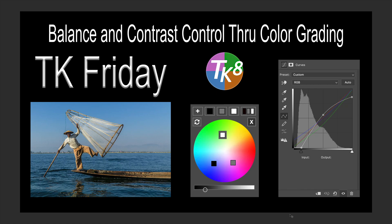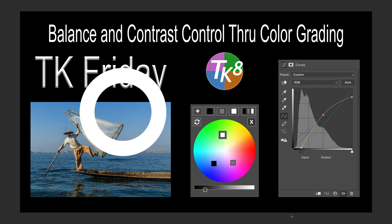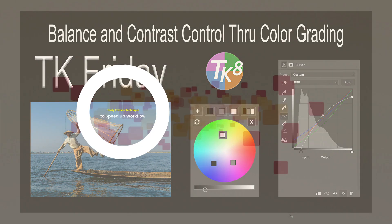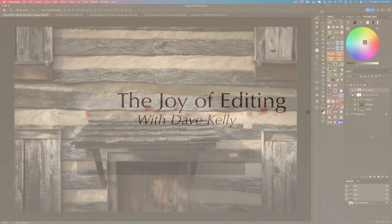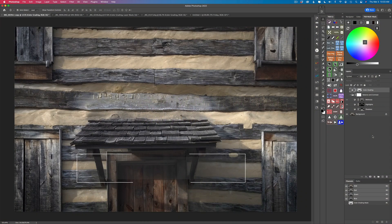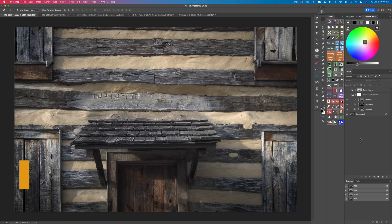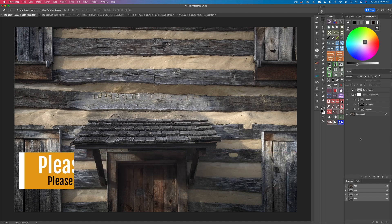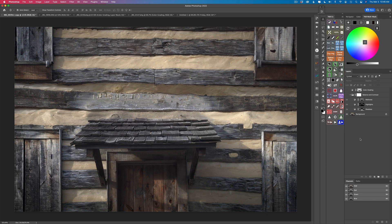It's TK Friday and today it's all about balance and contrast control through color grading. Hello everyone and welcome to the Joy of Editing with Dave Kelly. Thank you so much for joining me on this TK Friday. The first thing I like to do on my images after bringing them into Photoshop from Lightroom, where I use a linear profile and do basic minor adjustments, is to start out by adding some balance and contrast.